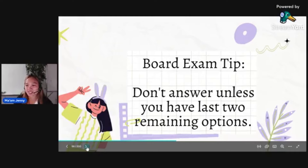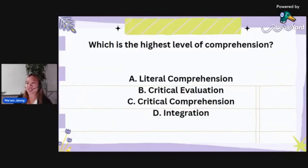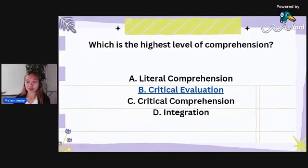What is the highest level of comprehension? Is it literal comprehension, critical evaluation, critical comprehension, or integration? The highest level of comprehension is critical evaluation.